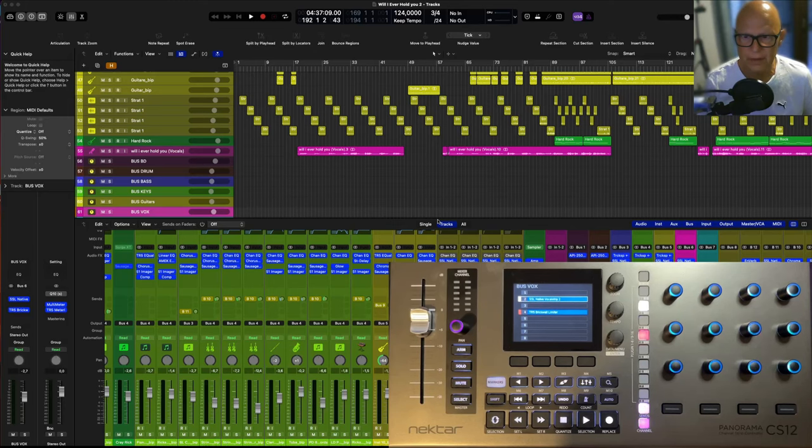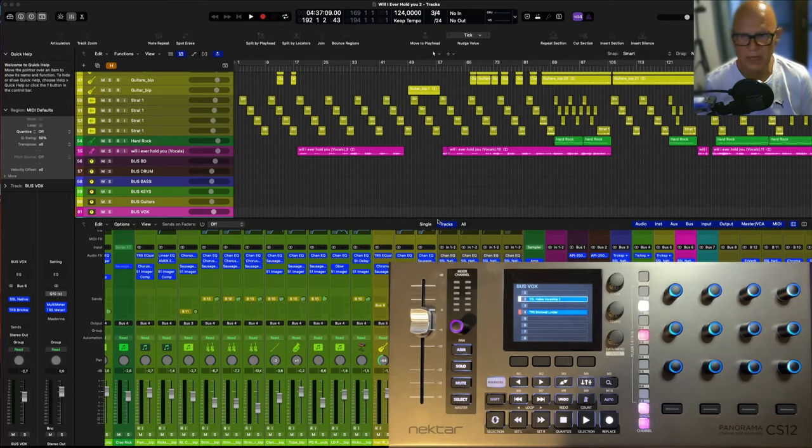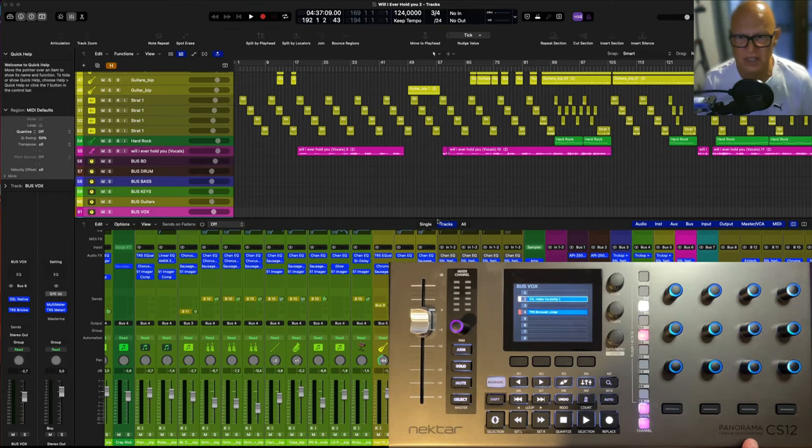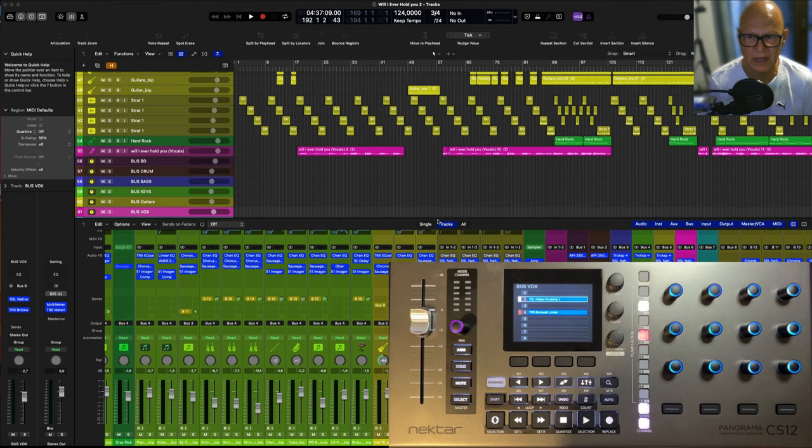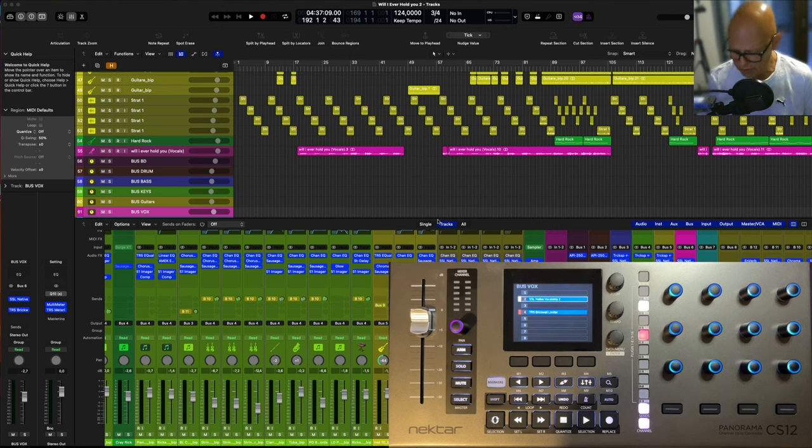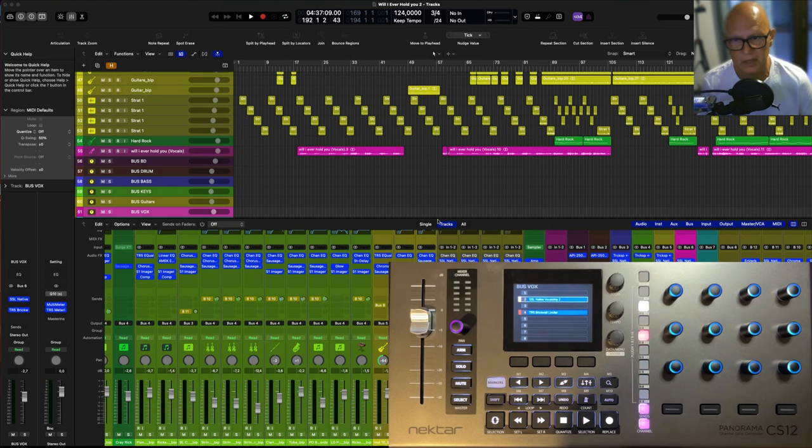Hi and welcome back to a brand new video here of me talking about the Panorama SCS12 again, the Nektar. And I want to look into how to map plugins.